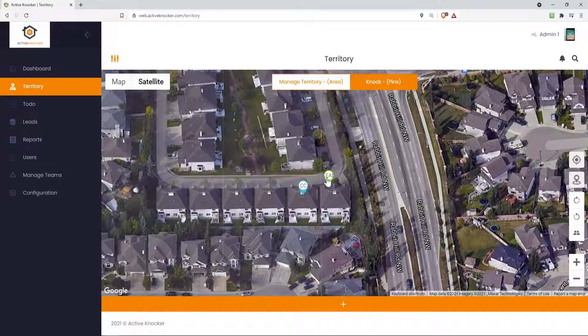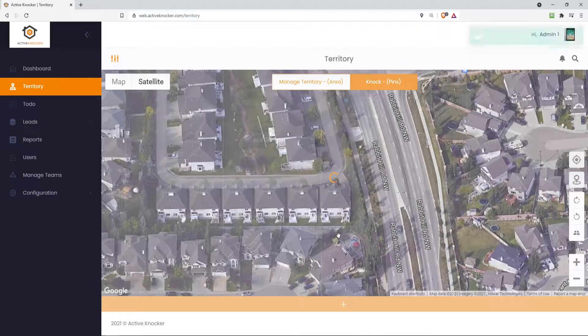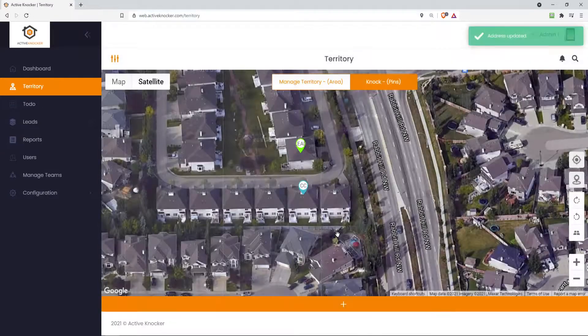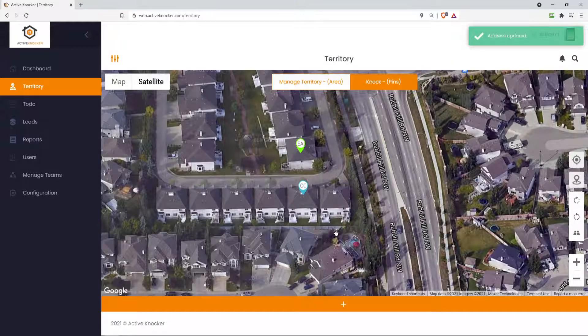And if you ever want to move a pin, just click on it and move it over directly, just like that.